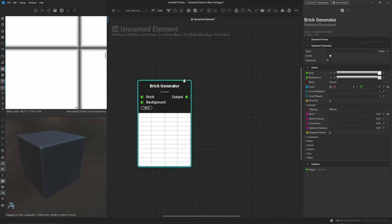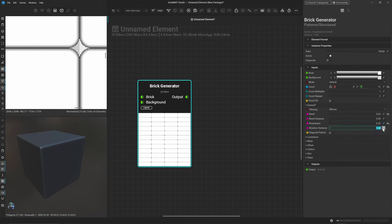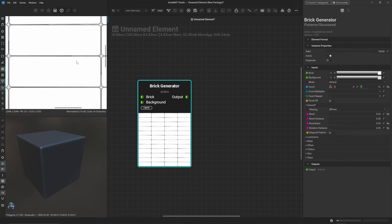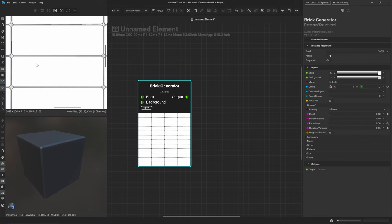Round off the corners to around 0.2 for a bit of roundedness, and set the rotation variance to around 0.05 so the bricks aren't perfectly rotated — they're kind of haphazardly placed, which is a selling point for this type of brick.